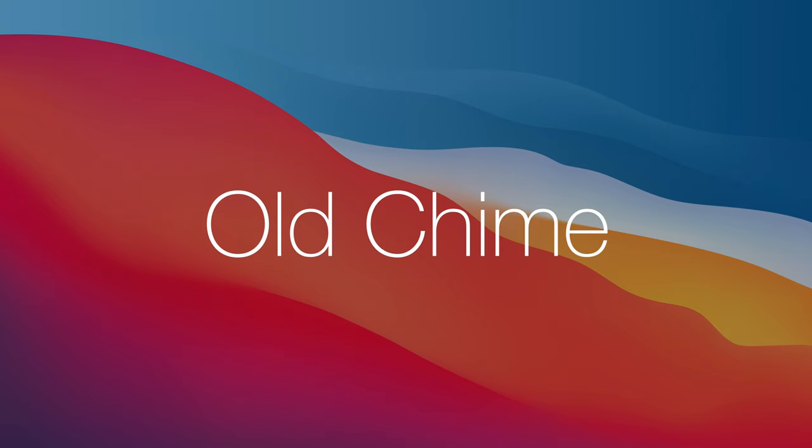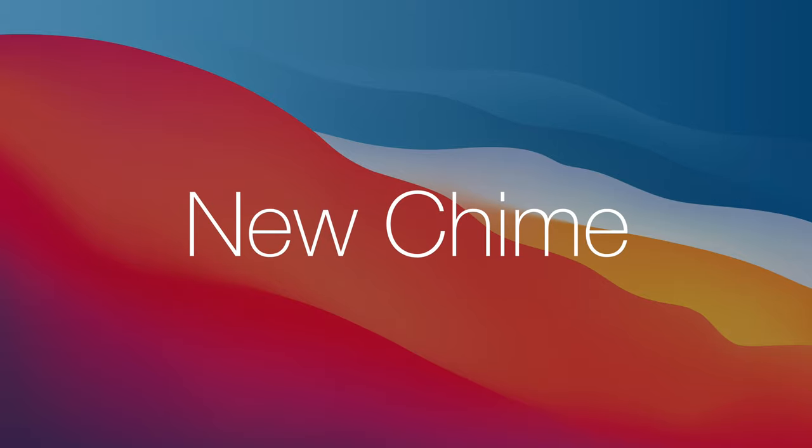This is the old chime. And this is the new chime.